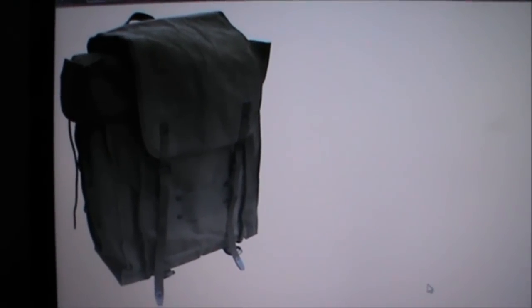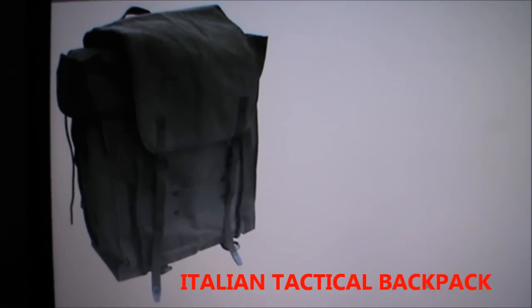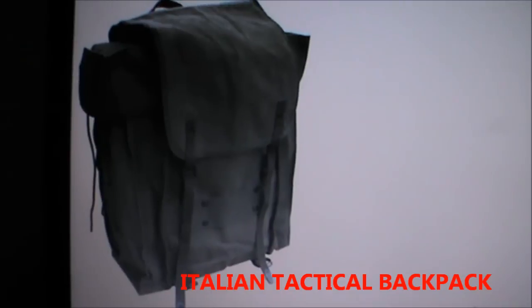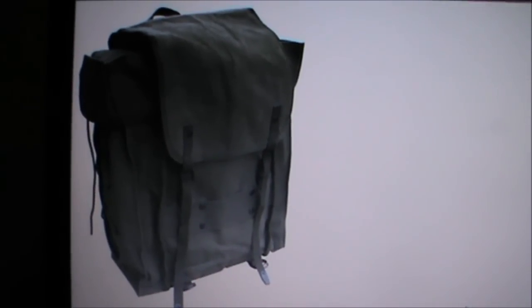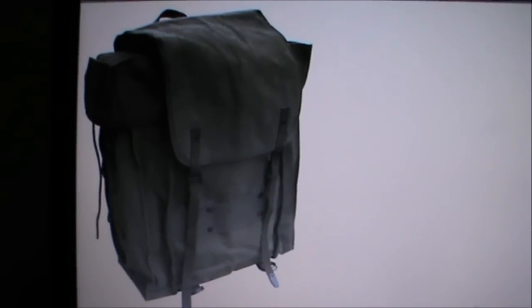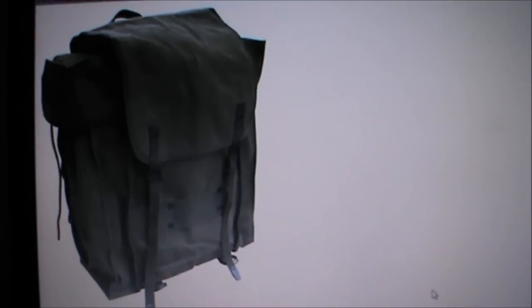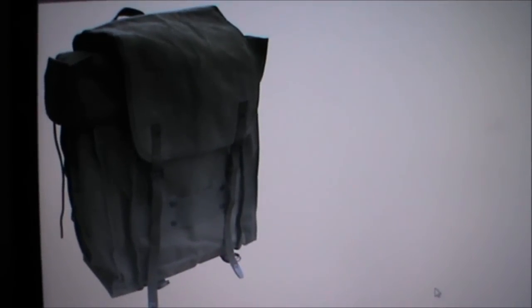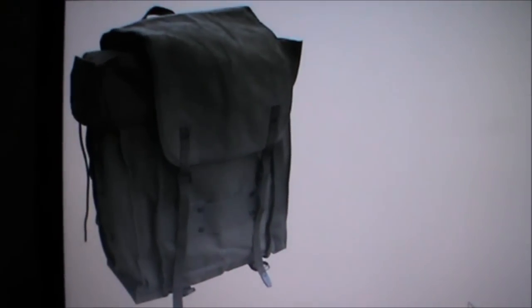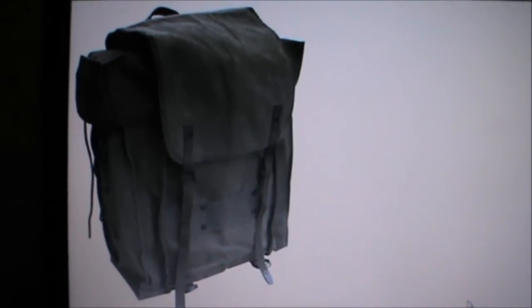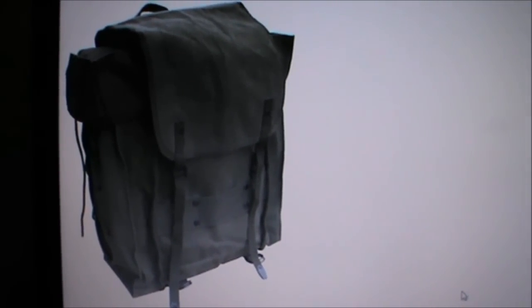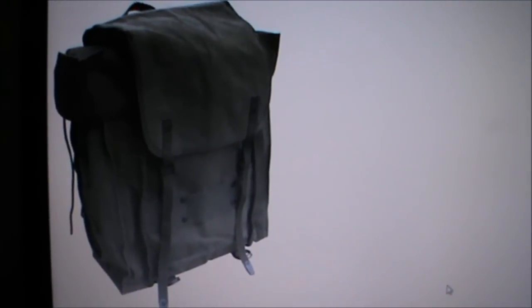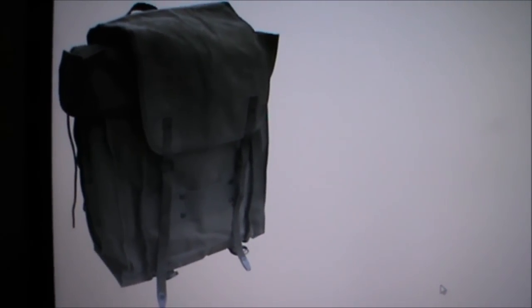The product I'm after is called the Italian tactical backpack. It looks great, I love this backpack. I mean, it's just beautiful. It has this vintage look to it and it's awesome, just an awesome piece of kit.